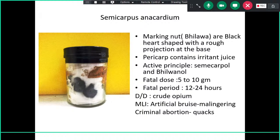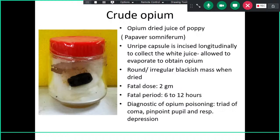Marking nut can also be used in criminal abortion sticks. You can read more about abortion sticks, as the name may appear in an options-based question.